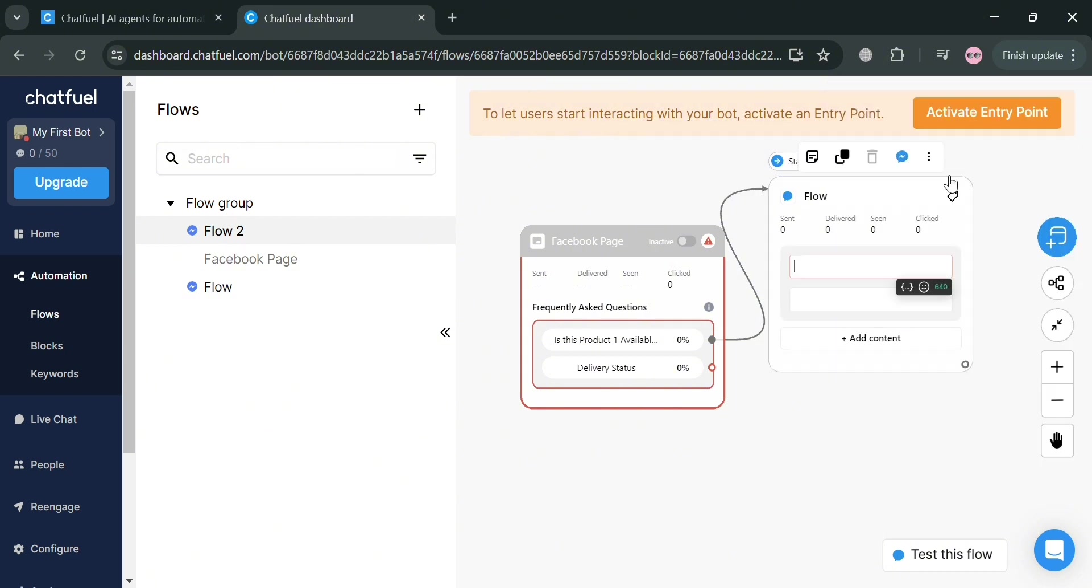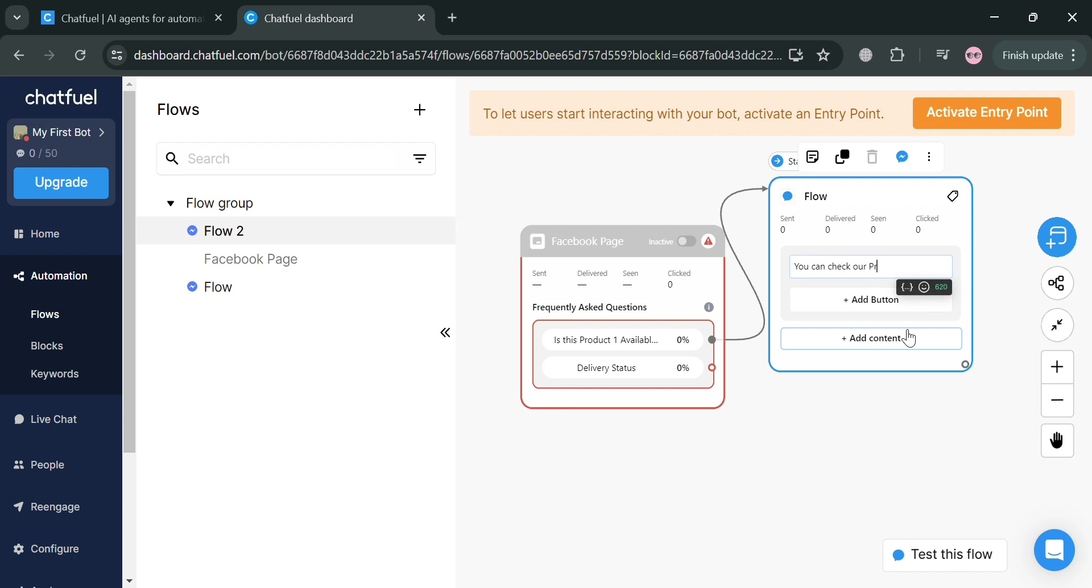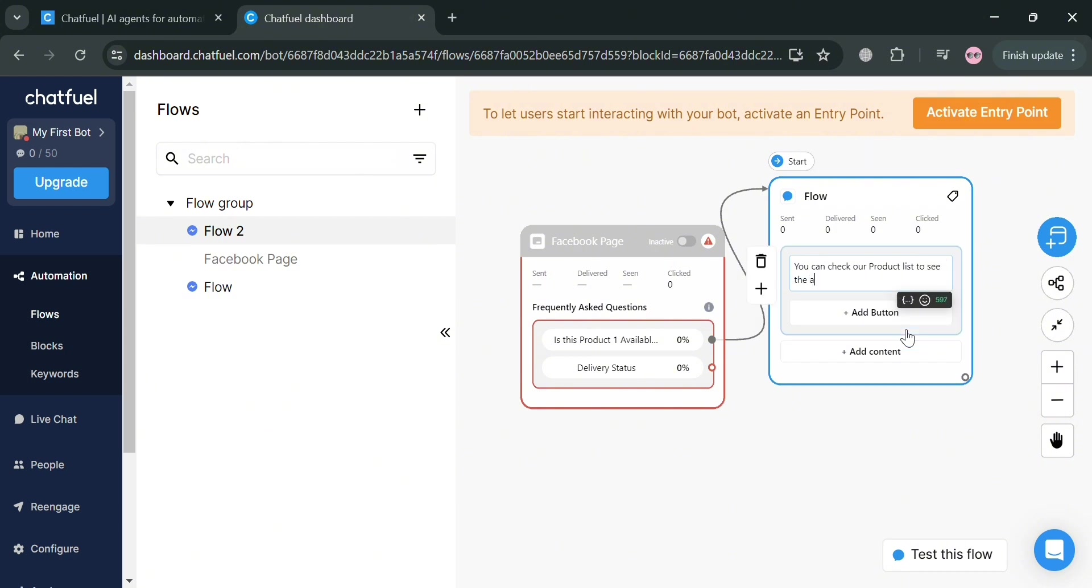Upon clicking on it, all we need to do is add the text that the customer will be able to see upon triggering the frequently asked question of is this product available. So they will get an answer. You can check out the product list to see the availability of the product.